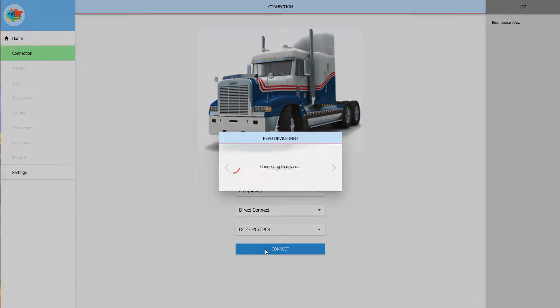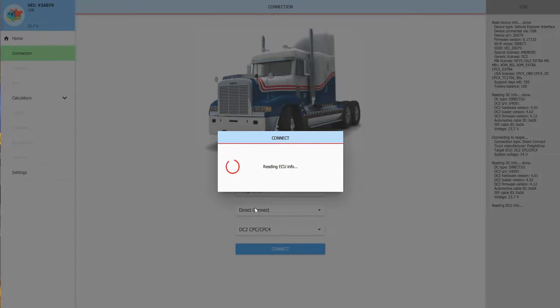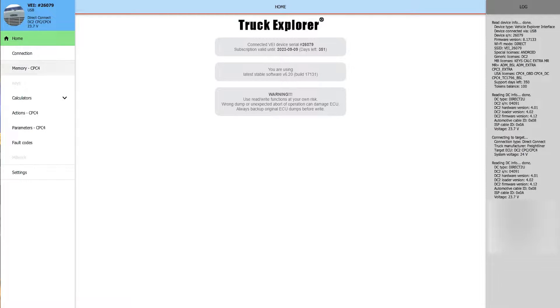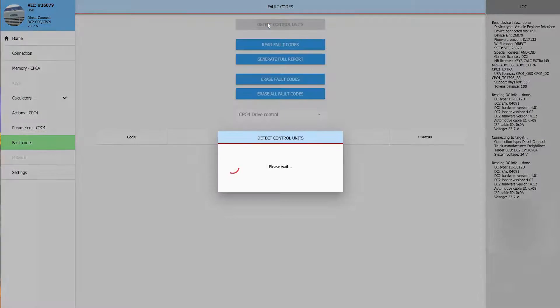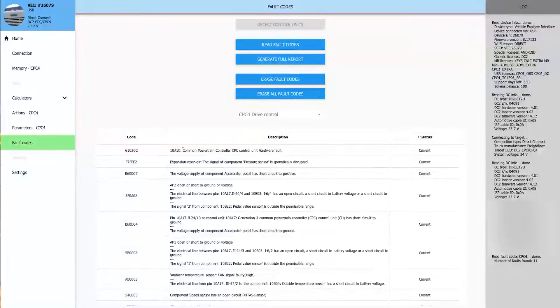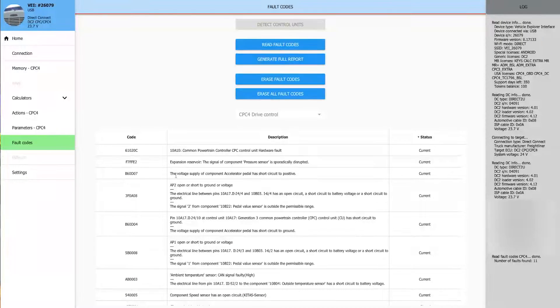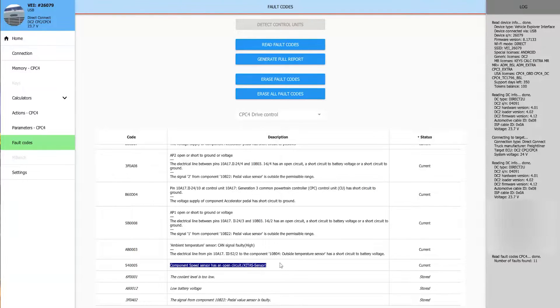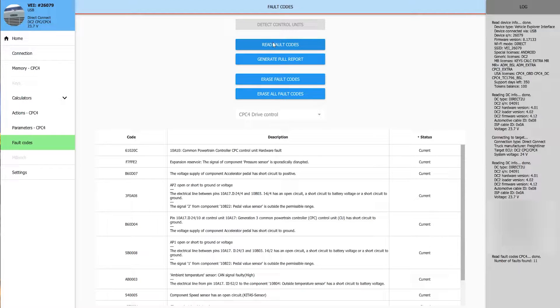We'll start by connecting the CPC-4 module to the Truck Explorer software. This one does not have any communication issues, so we're going to go directly to the fault codes. The ones we're going to be looking at are the current ones. We have the CPC-4 control hardware faults, and the voltage supply of component accelerator pedal has short circuit to positive. We're going to go ahead and heat up the processor chip and see if we can clear some of these issues.